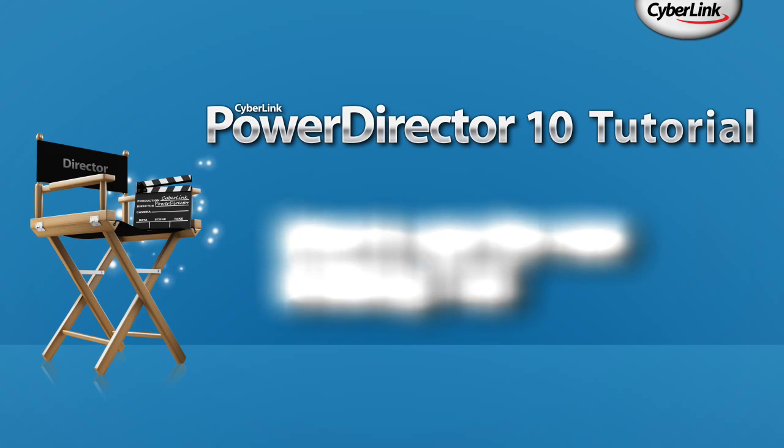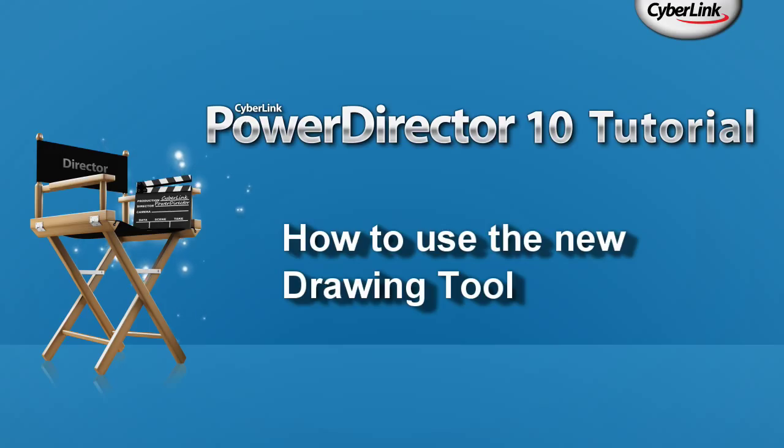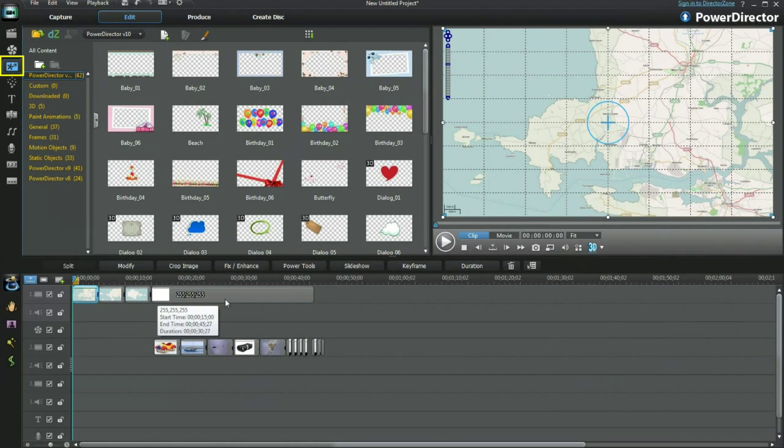Hi, in this tutorial I'm aiming to show you how to use the new drawing tool and share to the director zone. Let's get started.